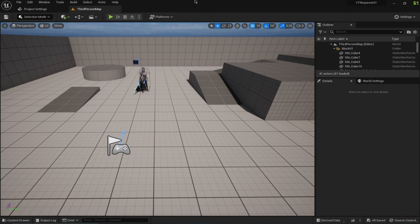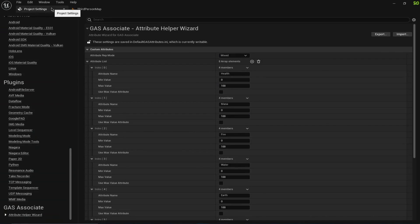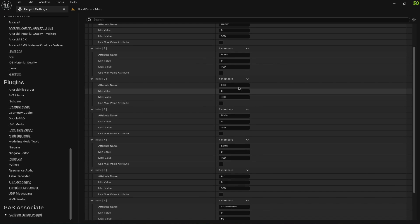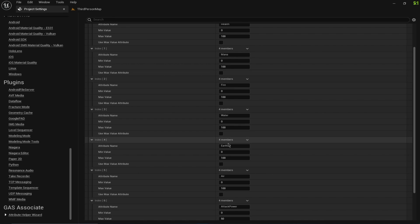Hello and welcome everyone. In this video I want to quickly demonstrate the interaction between lots of attributes. This is also a request made on my Discord. I'm using the GAS-associated plugin and Unreal Engine version 5.1. I have these attributes: health, mana, and damages for different element types — fire, water, earth, and air.